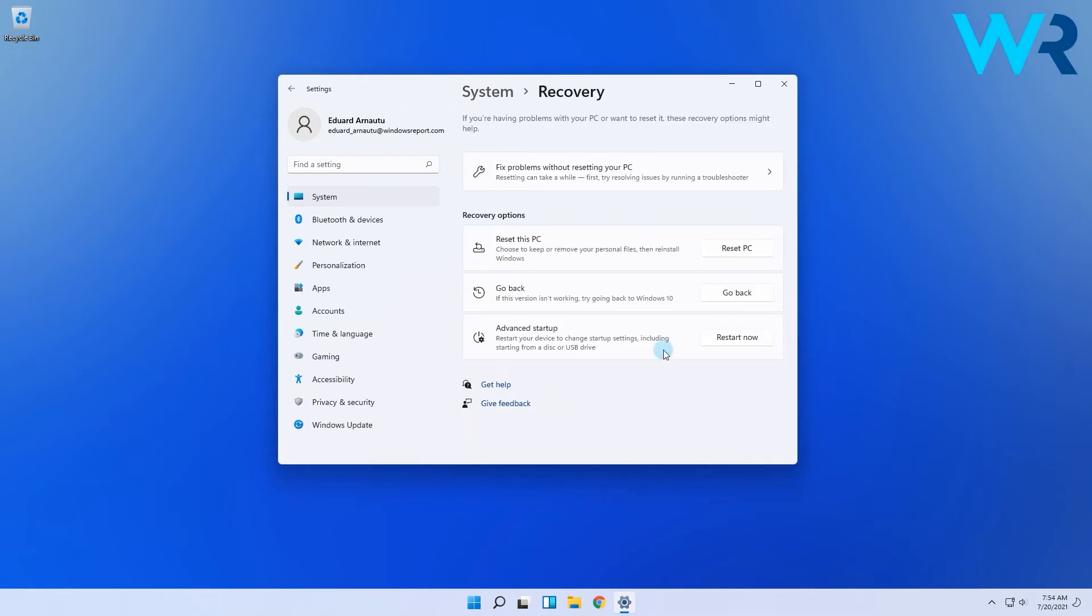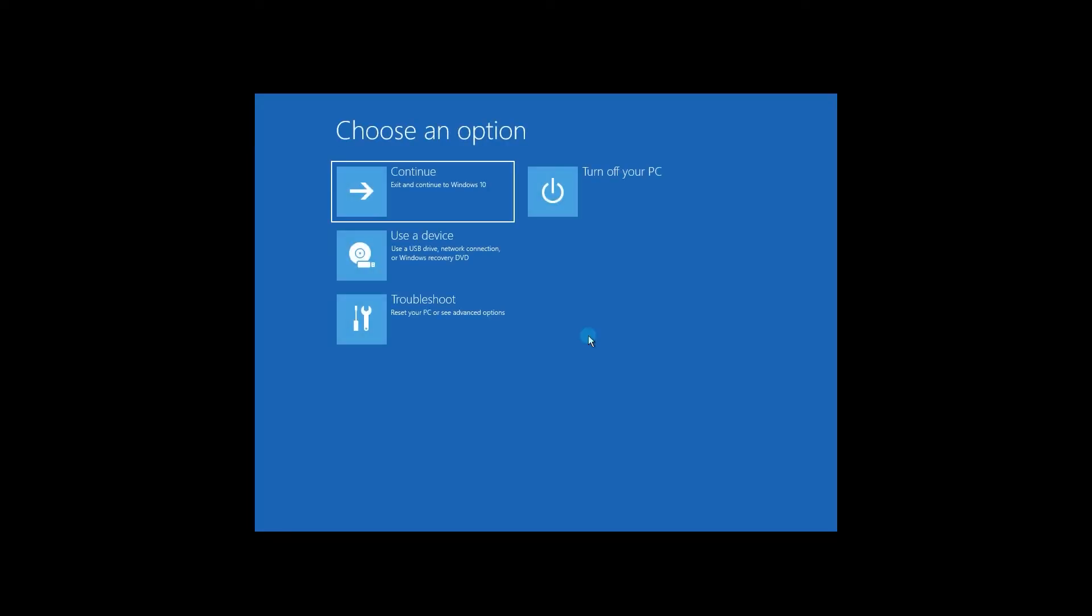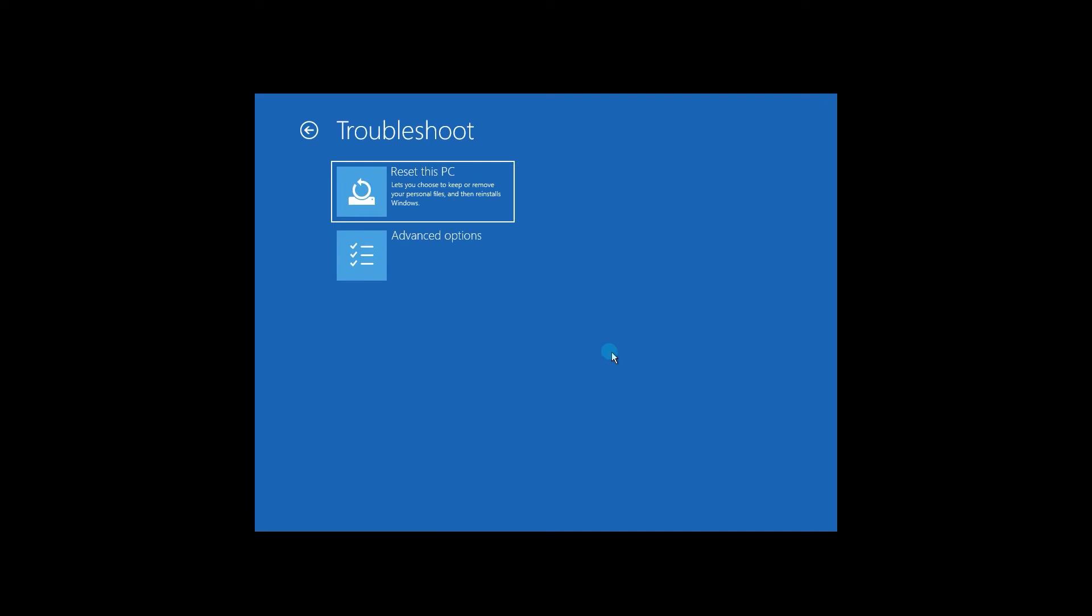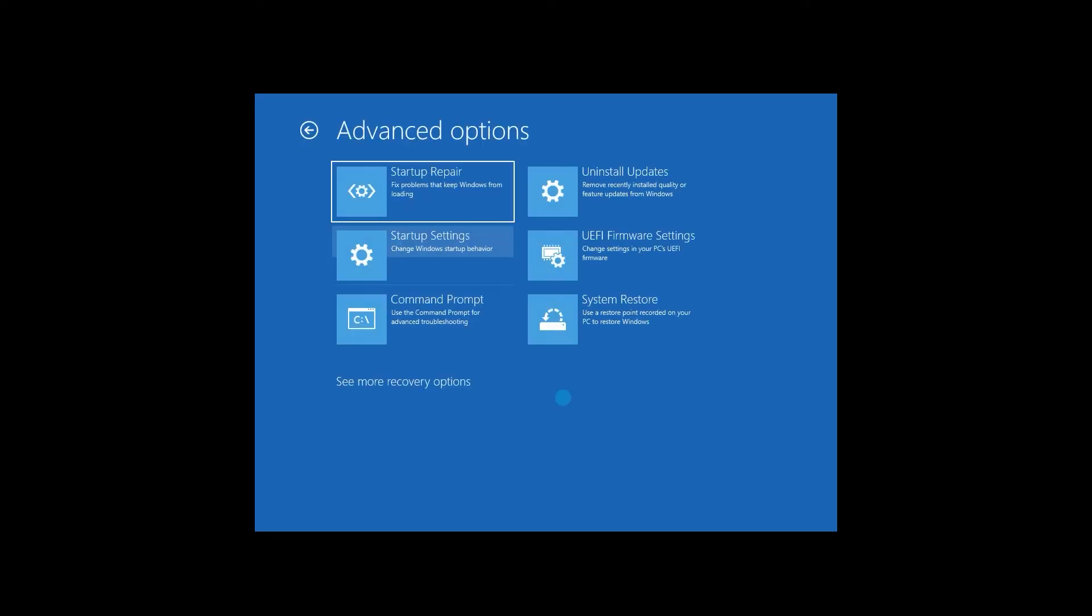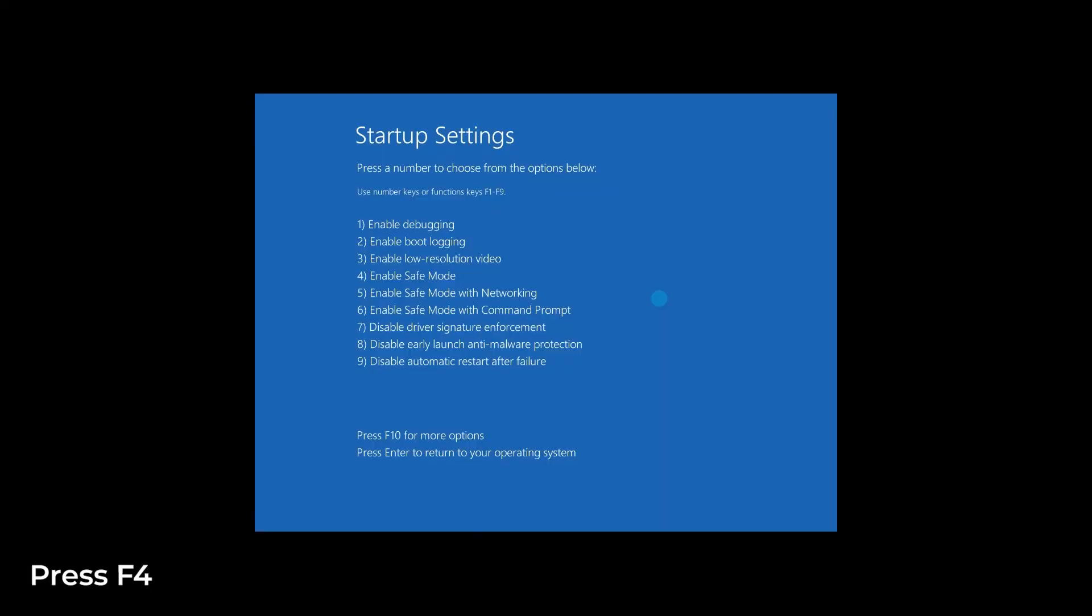Then look at the Advanced Startup option, then click on the Restart Now button. Once you're redirected to the Options screen, select Troubleshoot, then click on Advanced Options, and then select Startup Settings and click on the Restart button. Now make sure to press the F4 key to get in the Safe Mode.